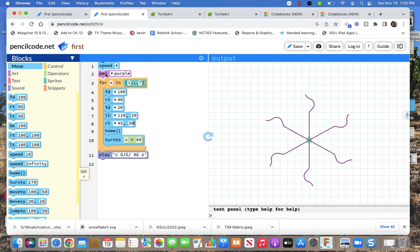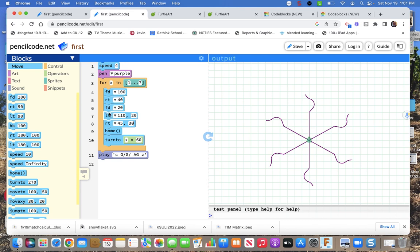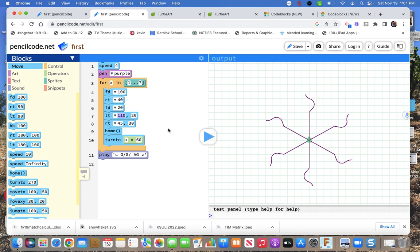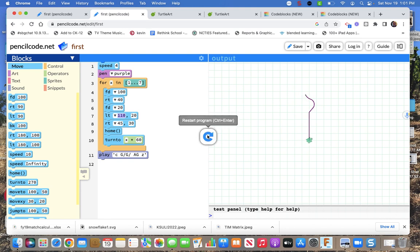Speed 4 pen purple for x in 1 through 7. 1 through 7 gets me 6 branches. 1 through 6 does not because it's only 5 increments. Go forward. Go forward. Turn right. Go forward. Make an arc 110 degree and 20 radius. And then I made an arc 45 degree 30 radius. So that's what it makes.